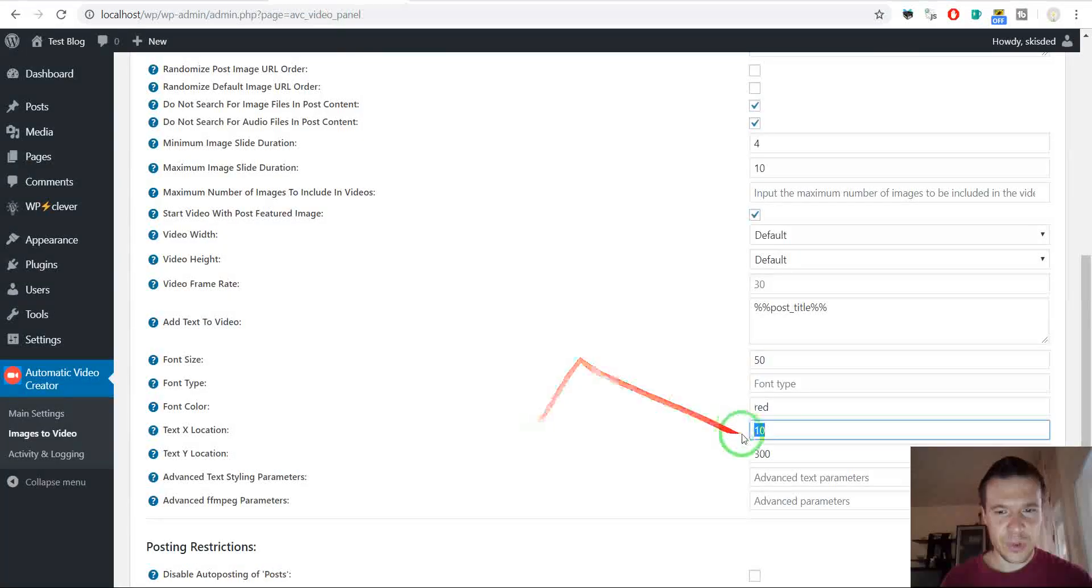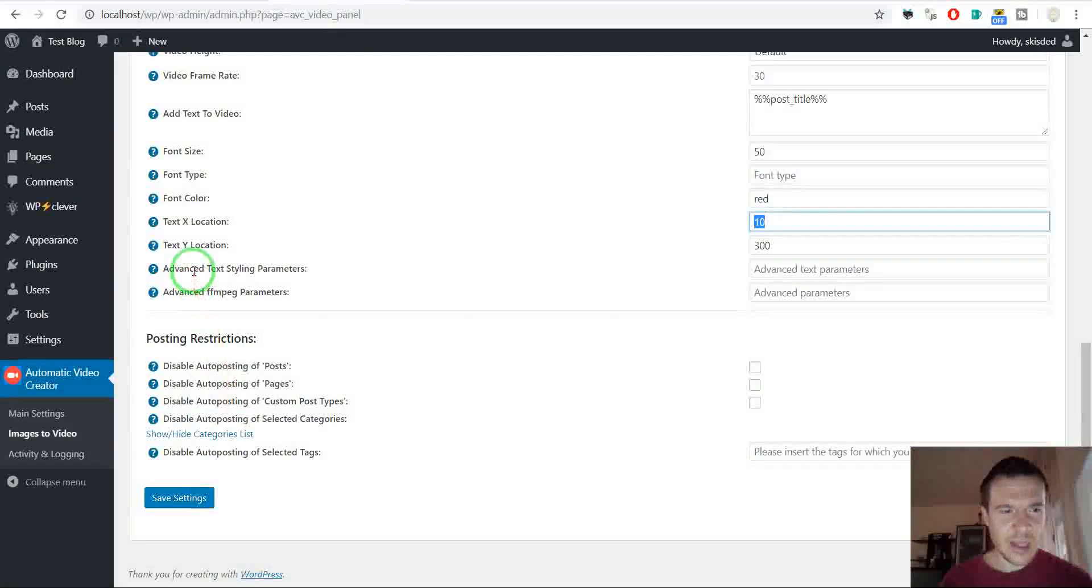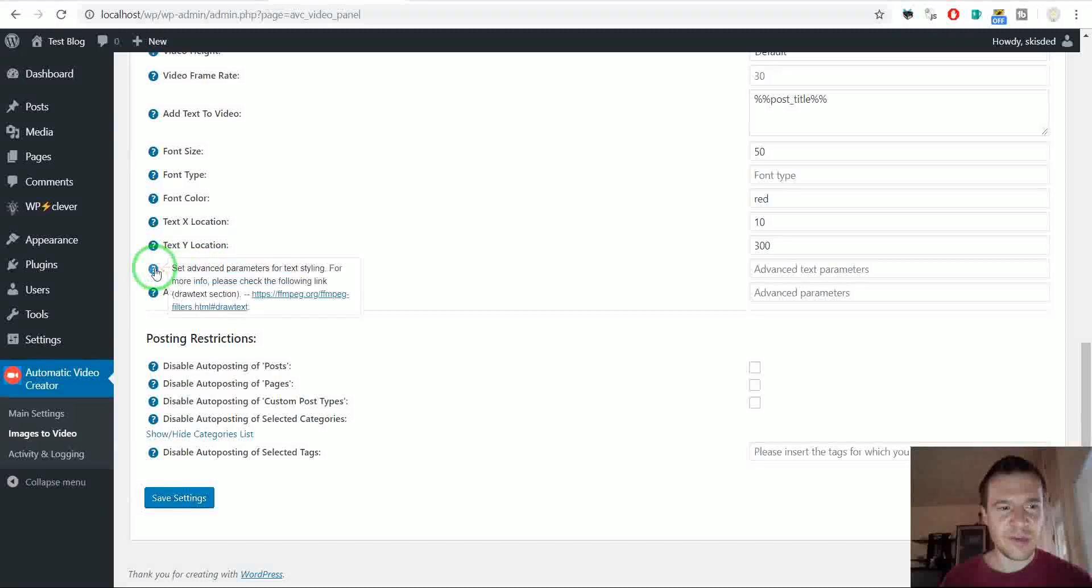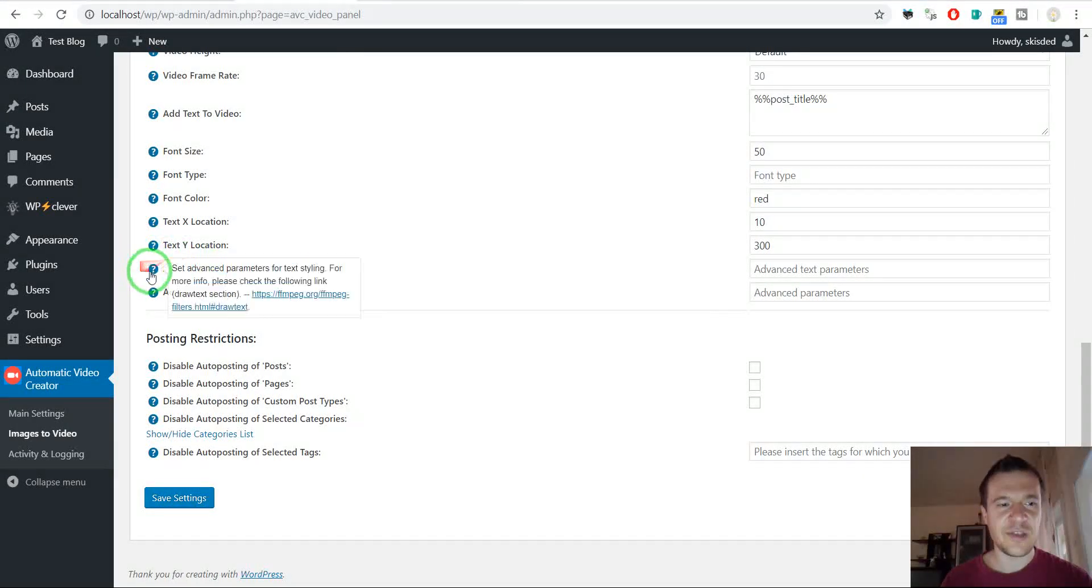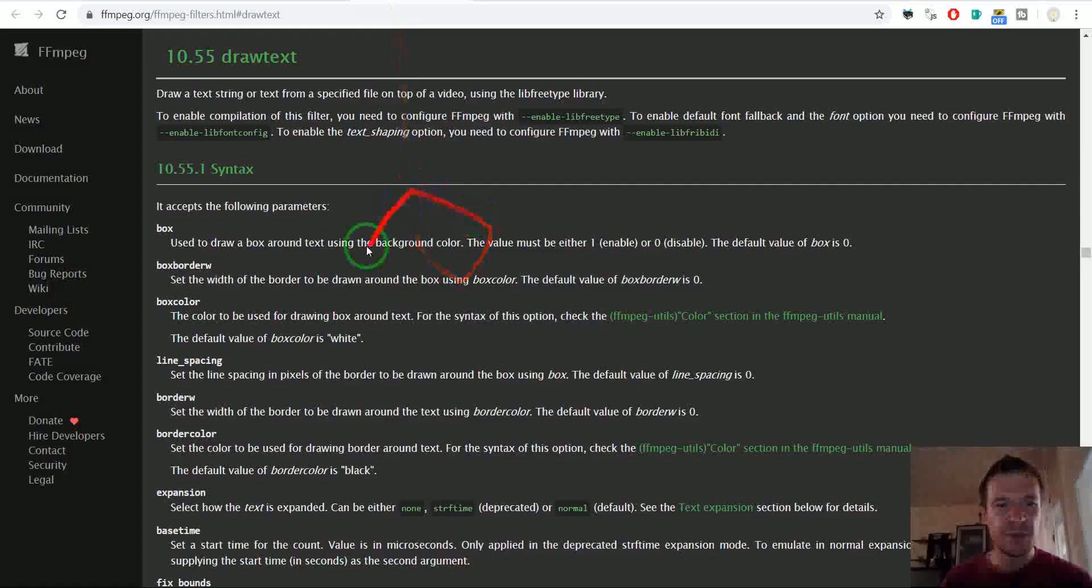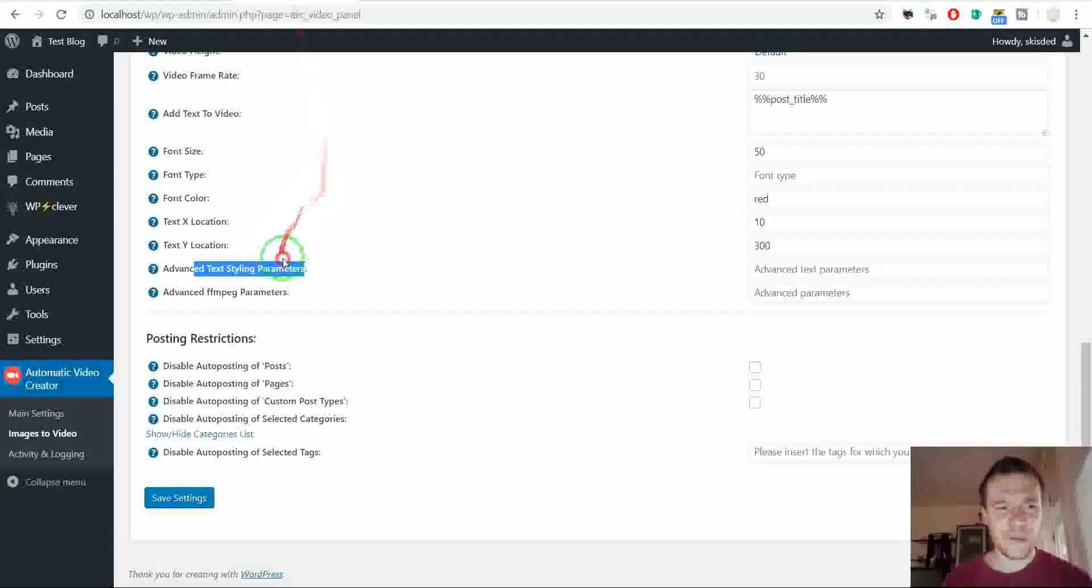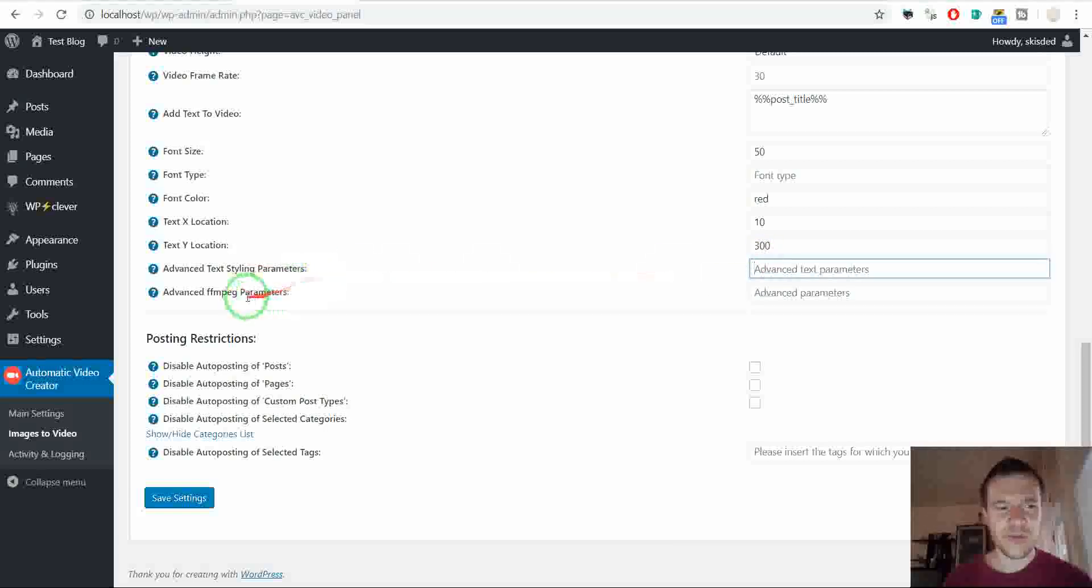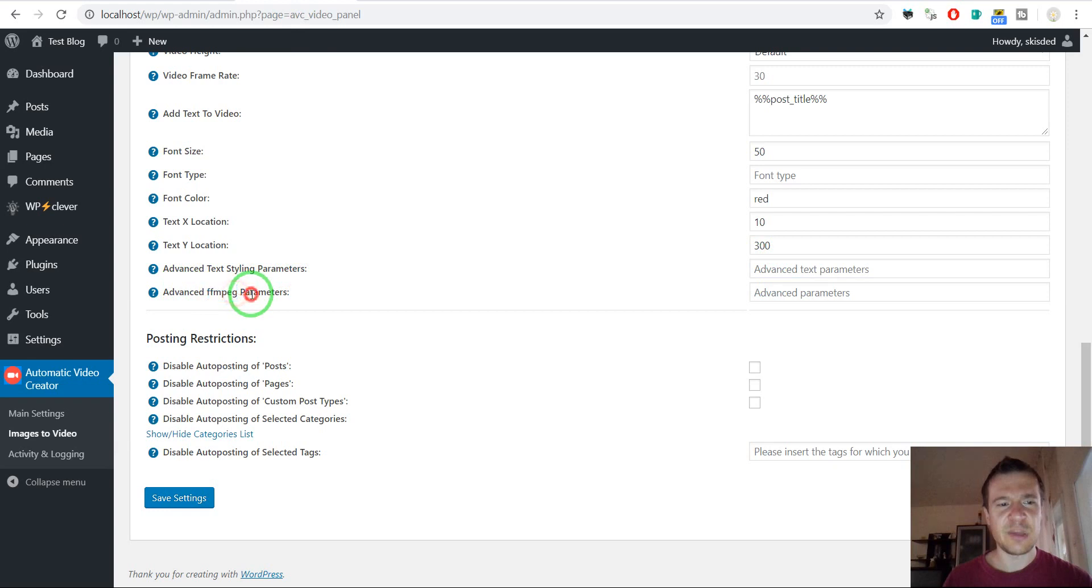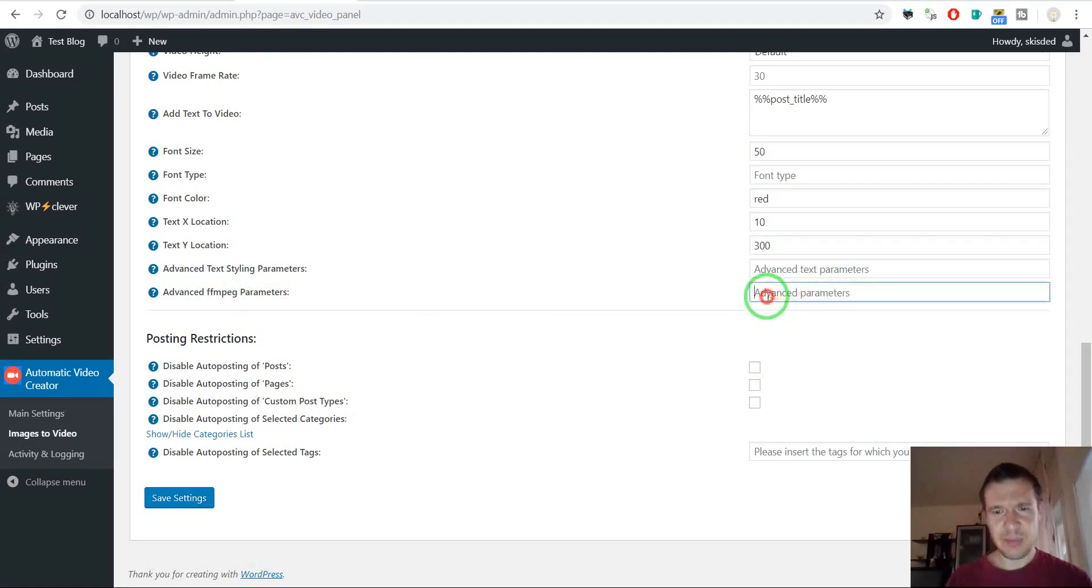So this is it. Advanced text styling parameters. If you are interested in some advanced parameters for text styling simply click here. And you will go to some documentation for FFMPEG and you can enter your advanced parameters here. And advanced FFMPEG parameters which are not text styling can be entered here.